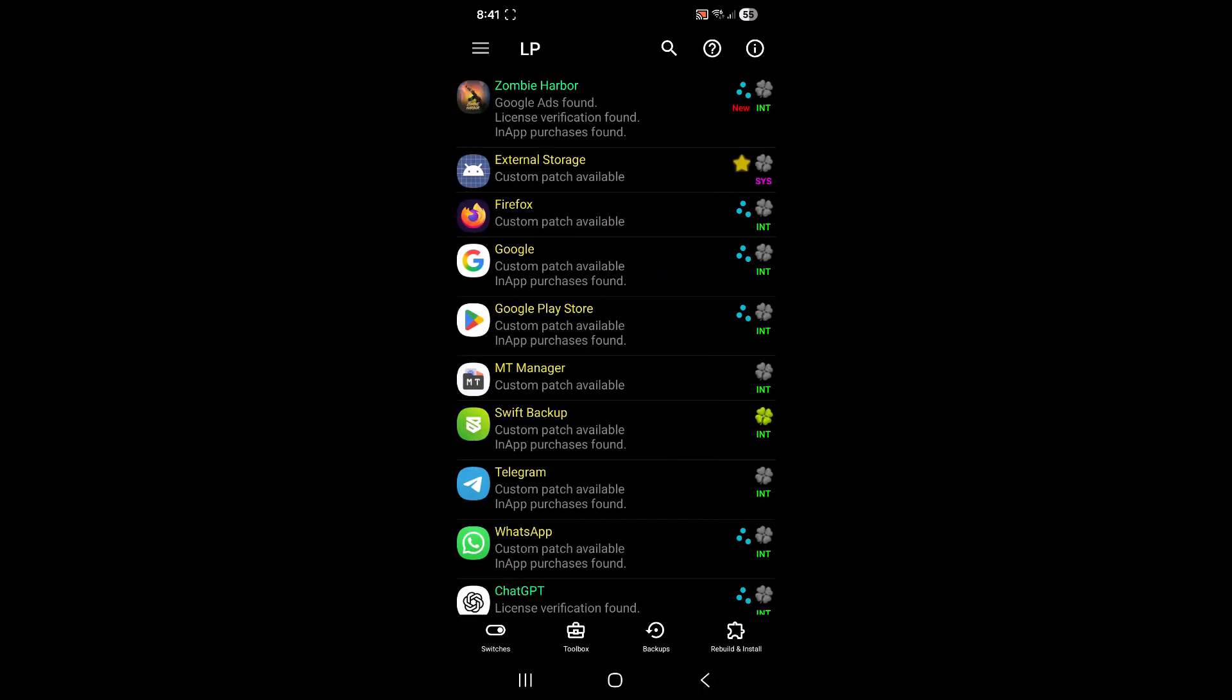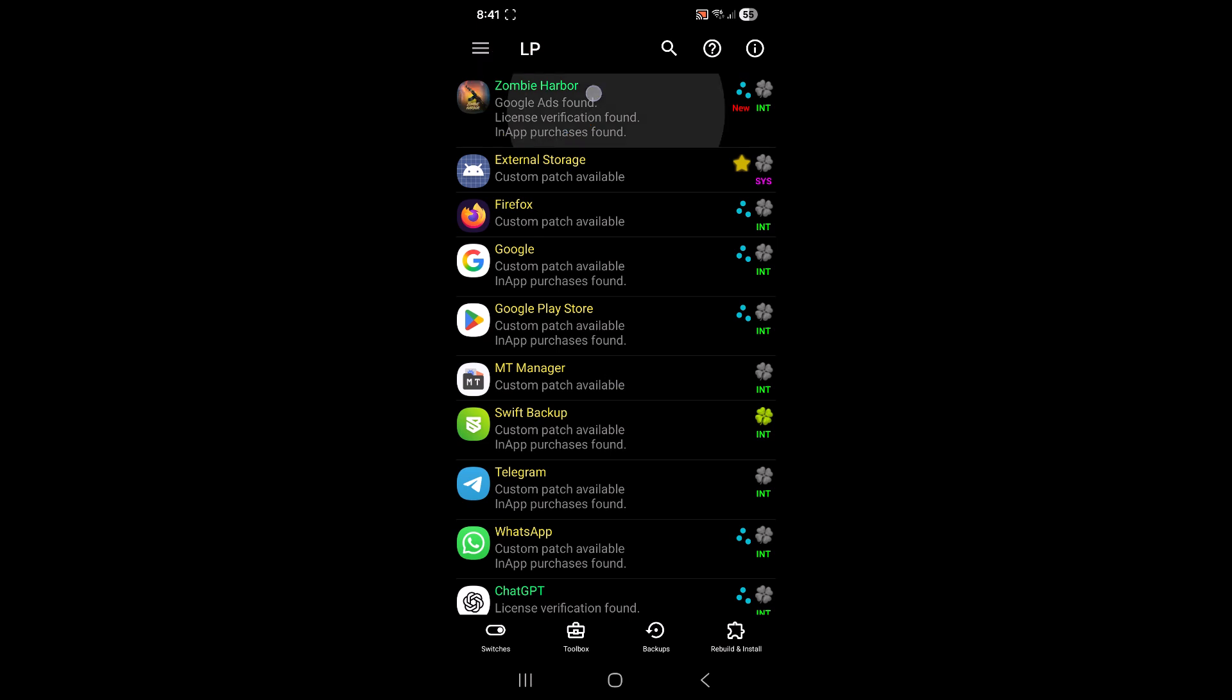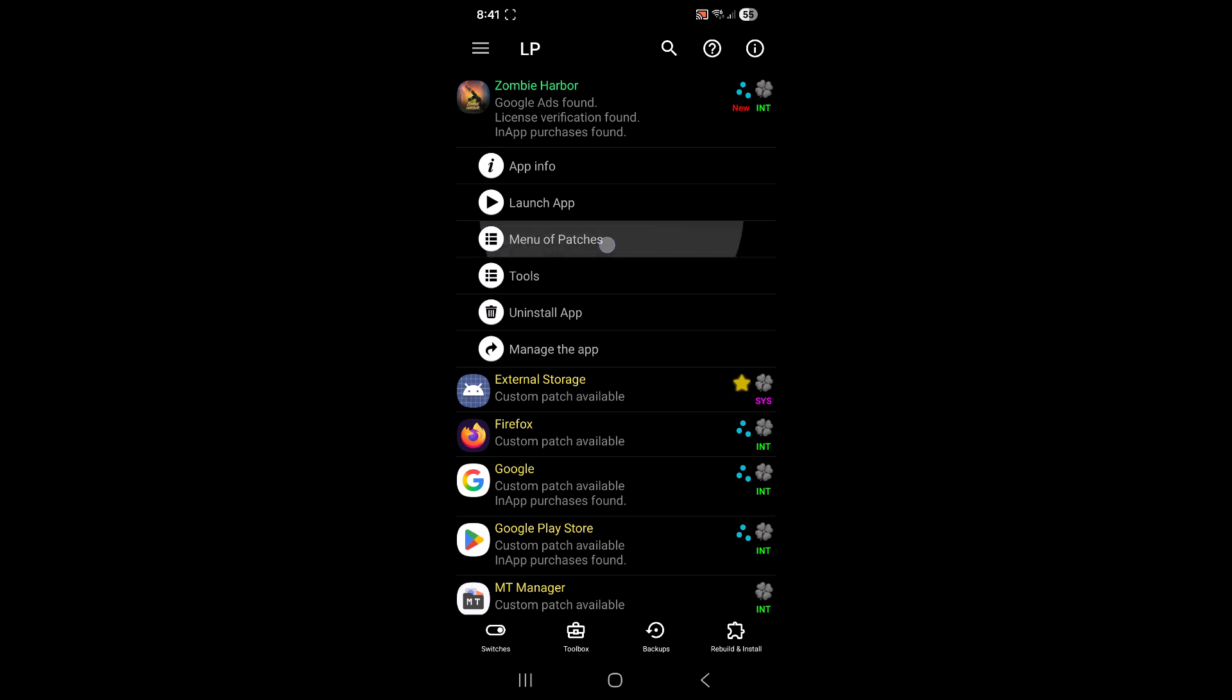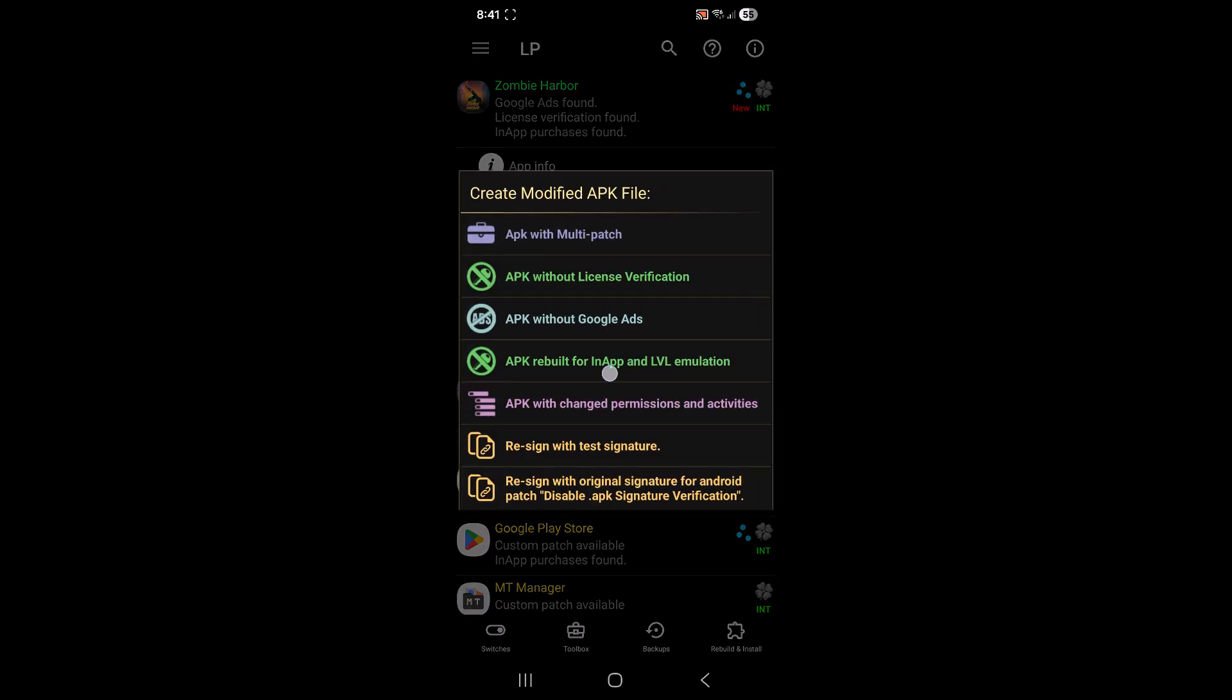Then just find your game in the list of apps. Here's mine right here, tap on it. And then you want to tap on menu of patches right here.